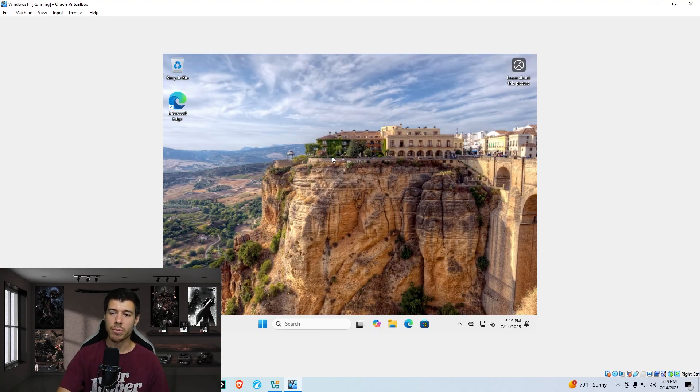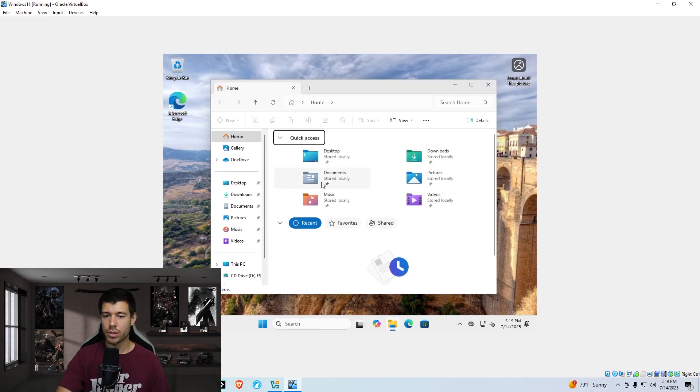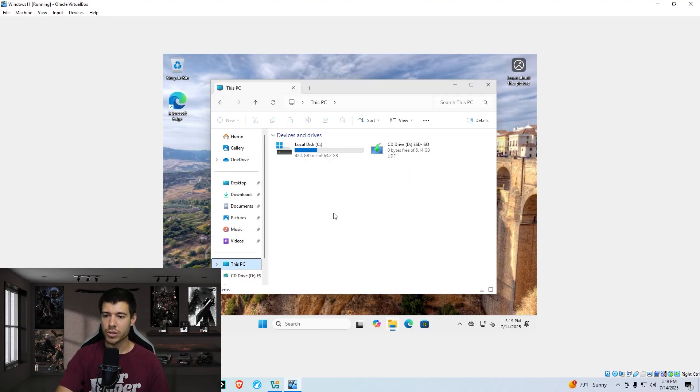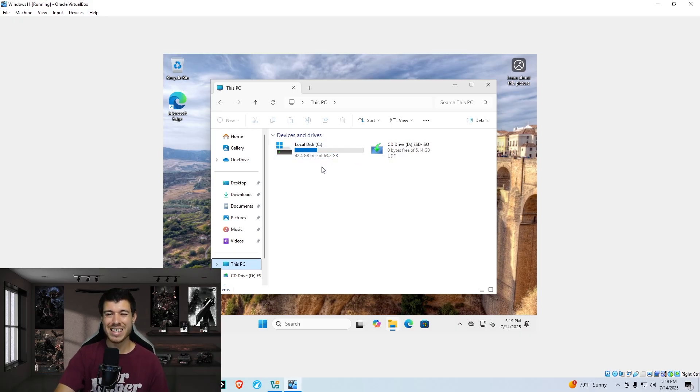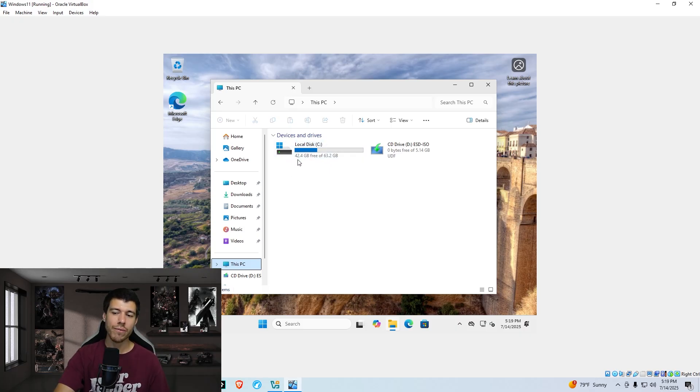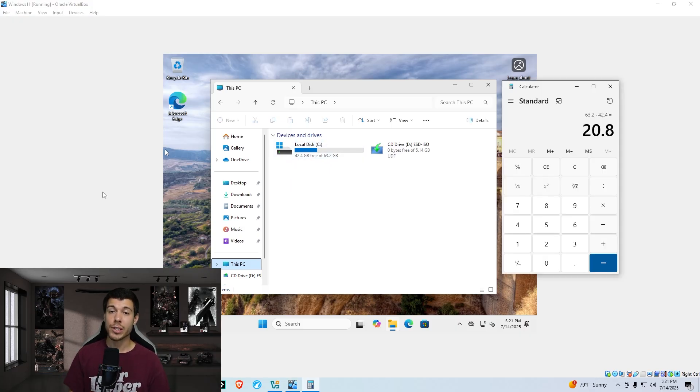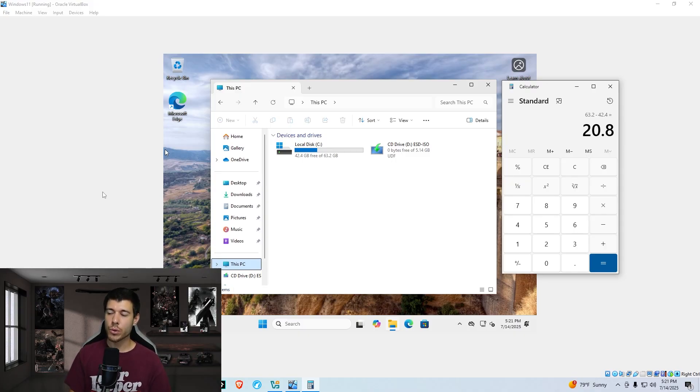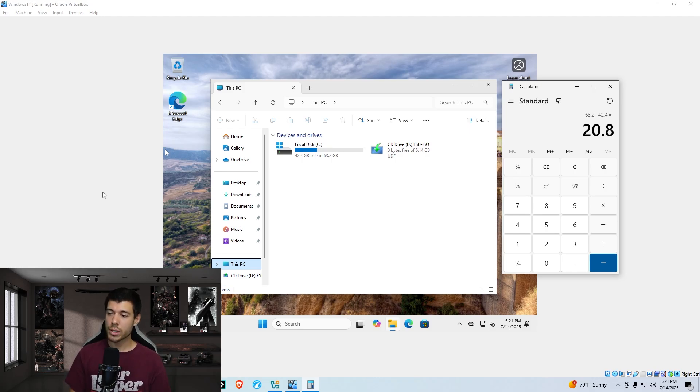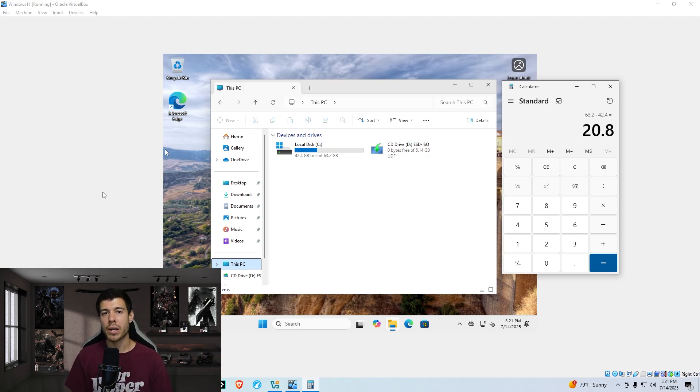If we just open up a file explorer and we look at our disk drive, a little bit gets used by the system, right? So it's not fully the 64 gigs, but out of 63 gigs, we have 42.4 free. I pulled up the calculator so you can see exactly. So 63.2 gigabytes overall storage space. If we subtract the 42.4 gigabytes free, we get 20.8 gigabytes taken up by the Windows 11 install.